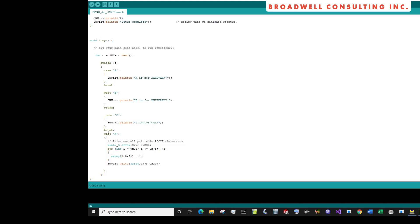If it's an X, then we'll dump out all of the printable ASCII characters from 21, which is just after space, up to 7F, which is, I believe, a tilde.